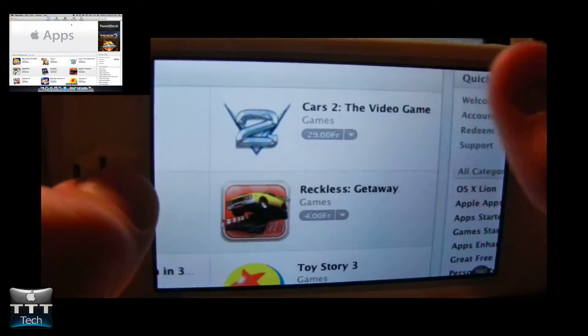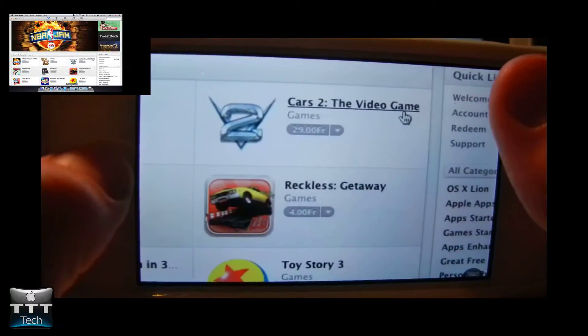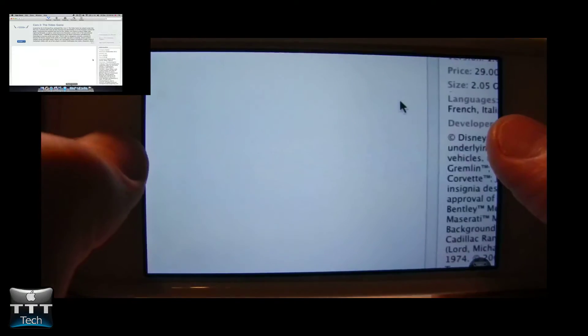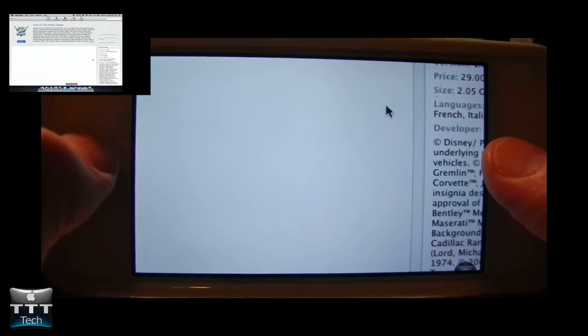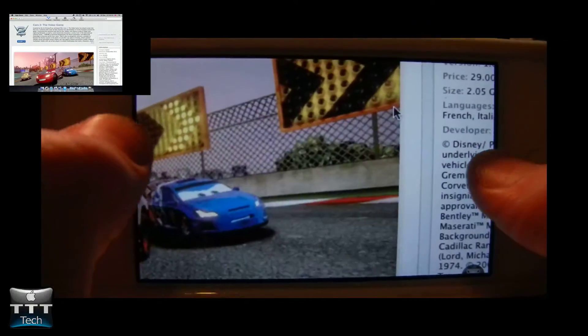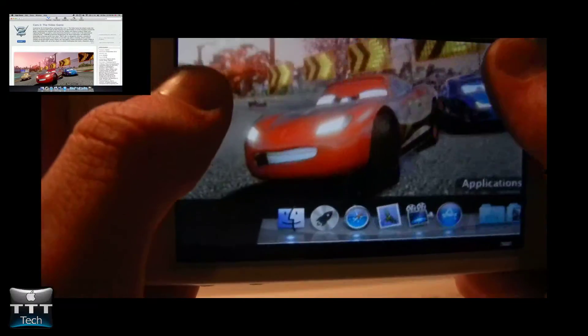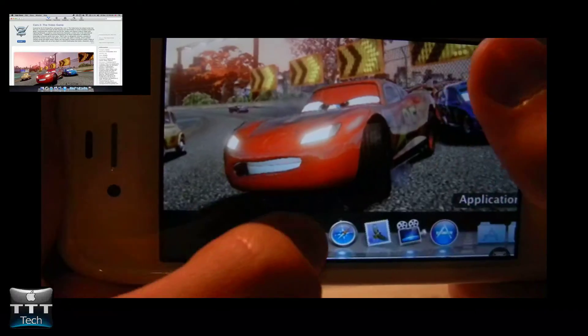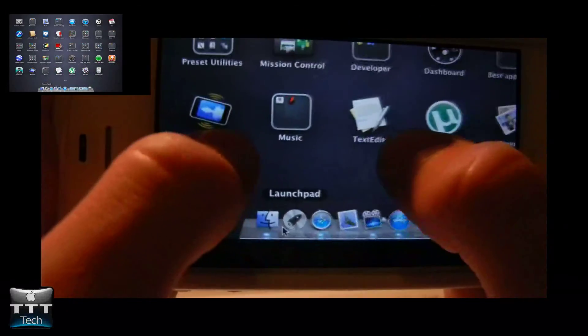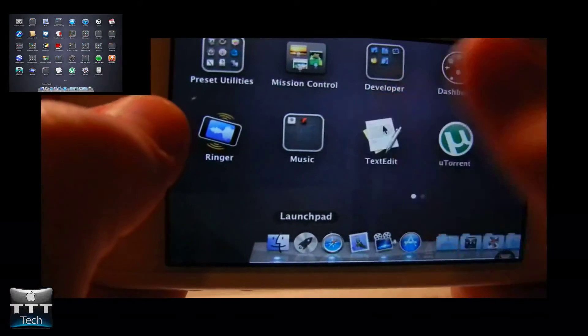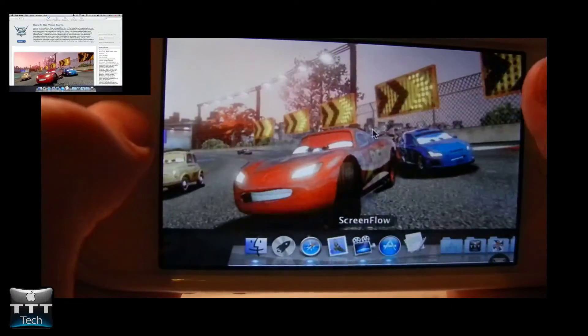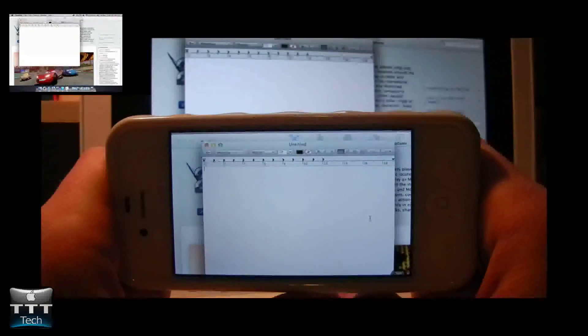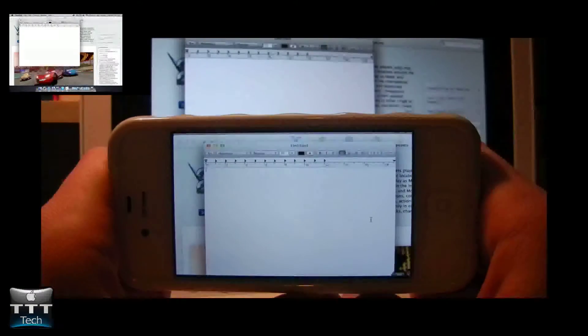So here we can actually find games, browse web, and let's try to type. So let's open up TextEdit in the Launchpad. Right here.